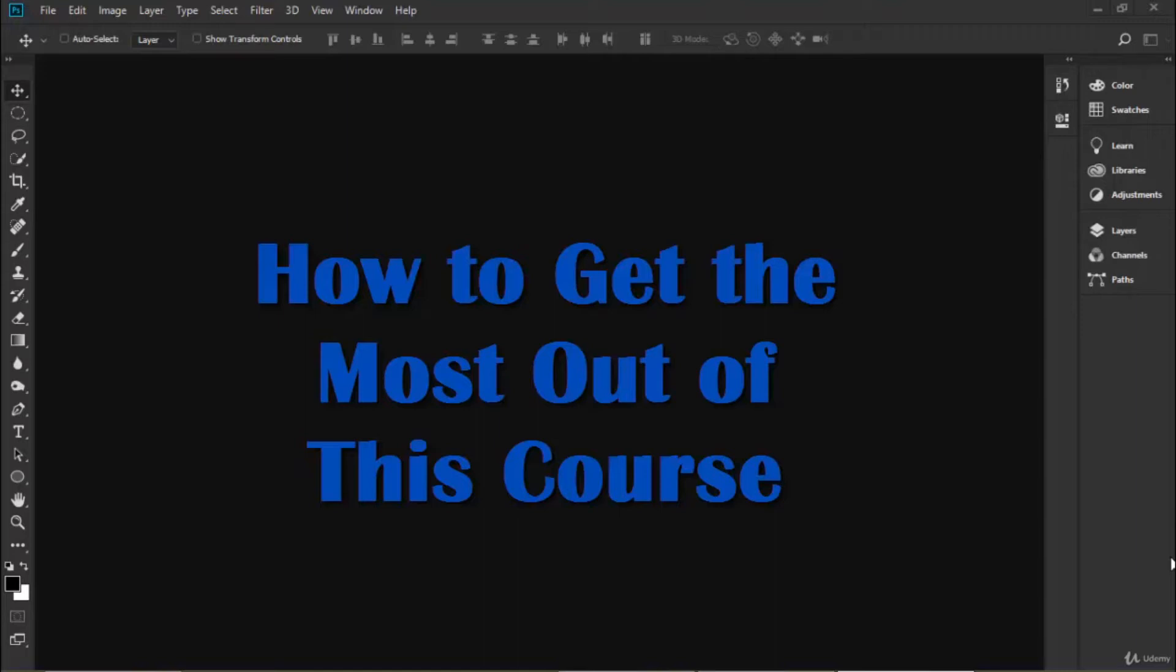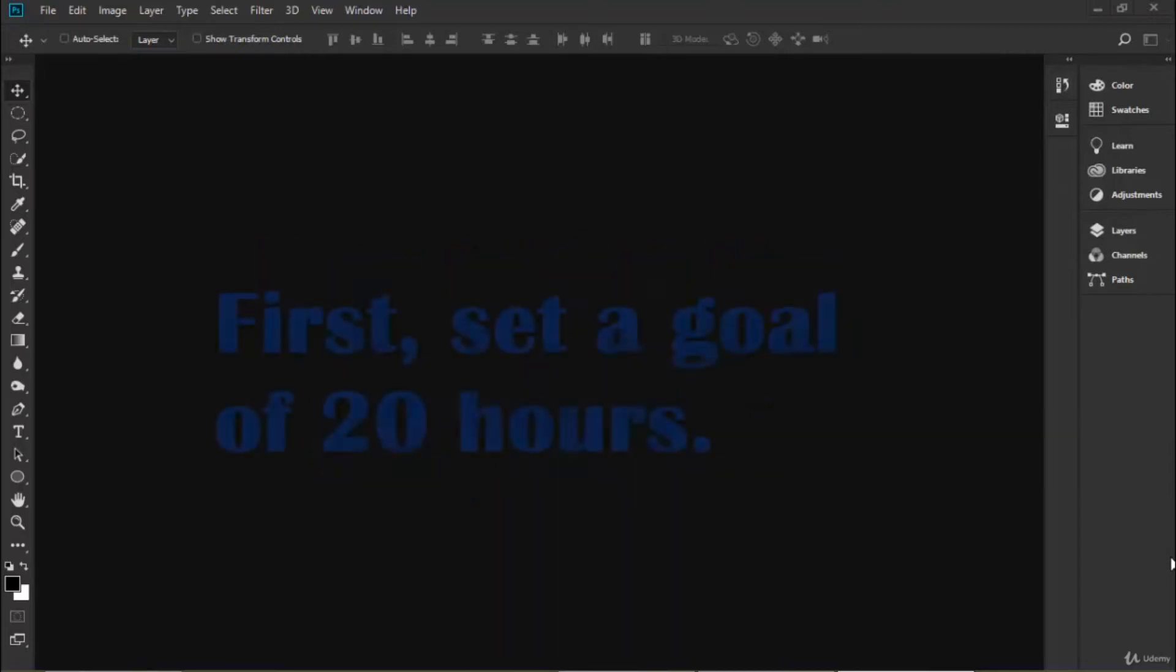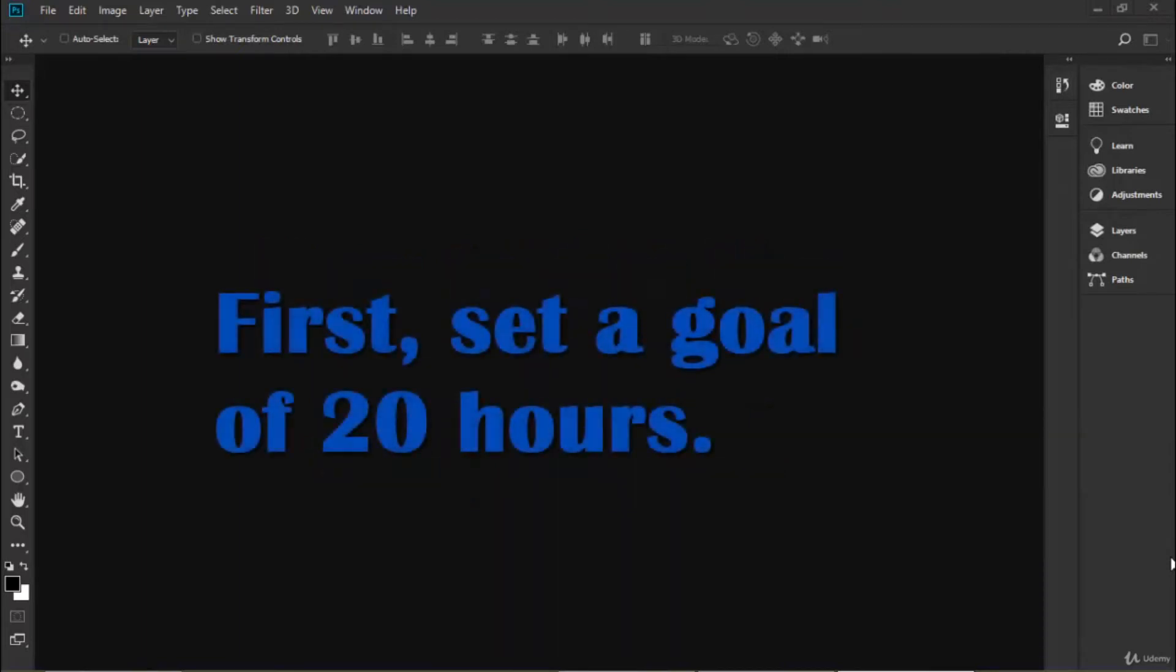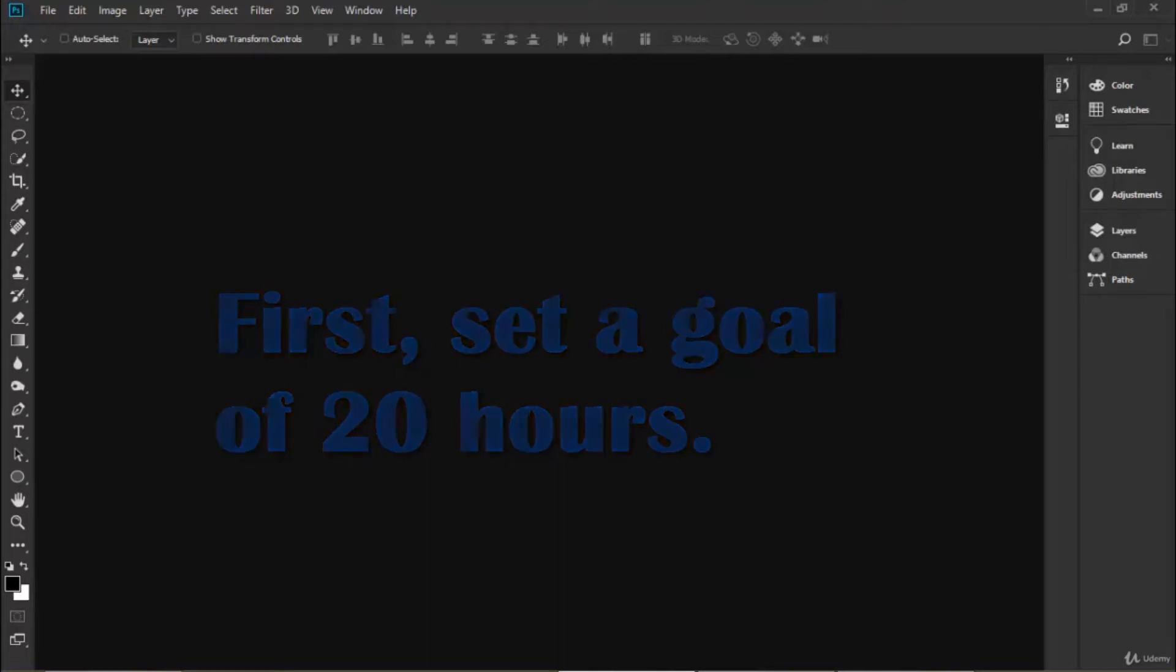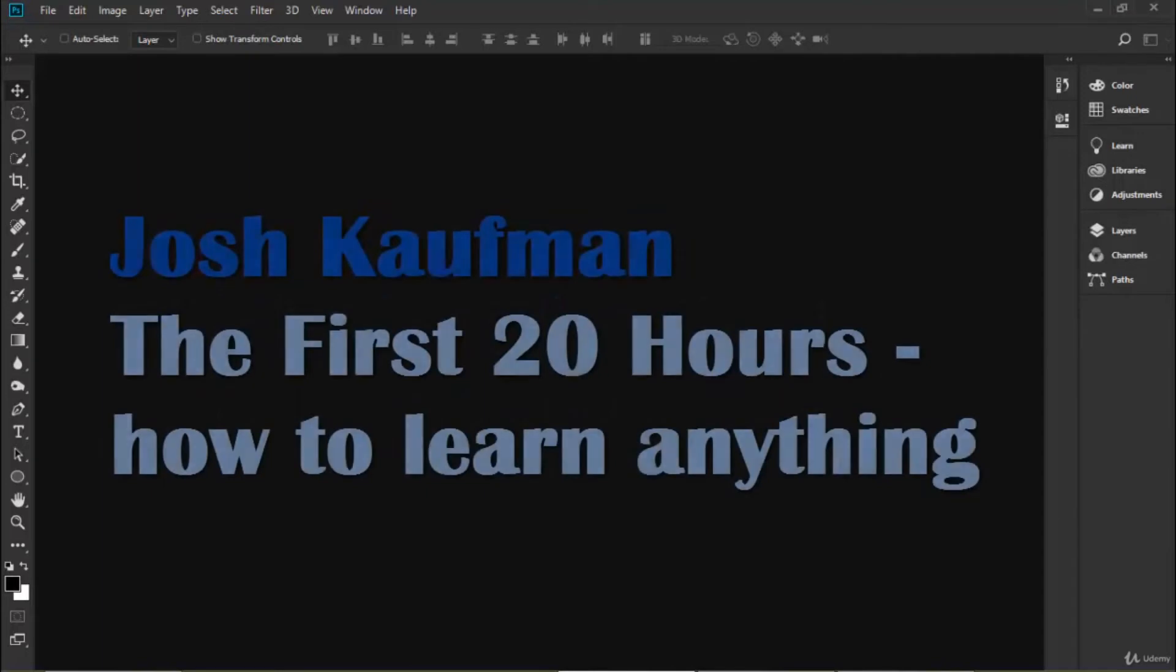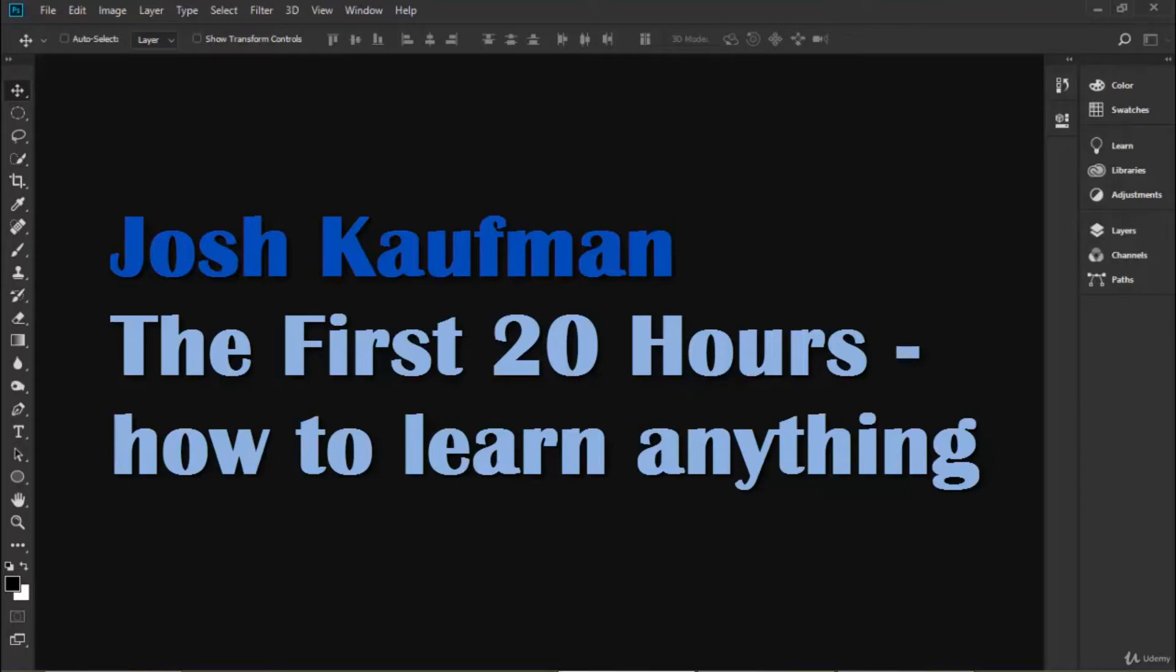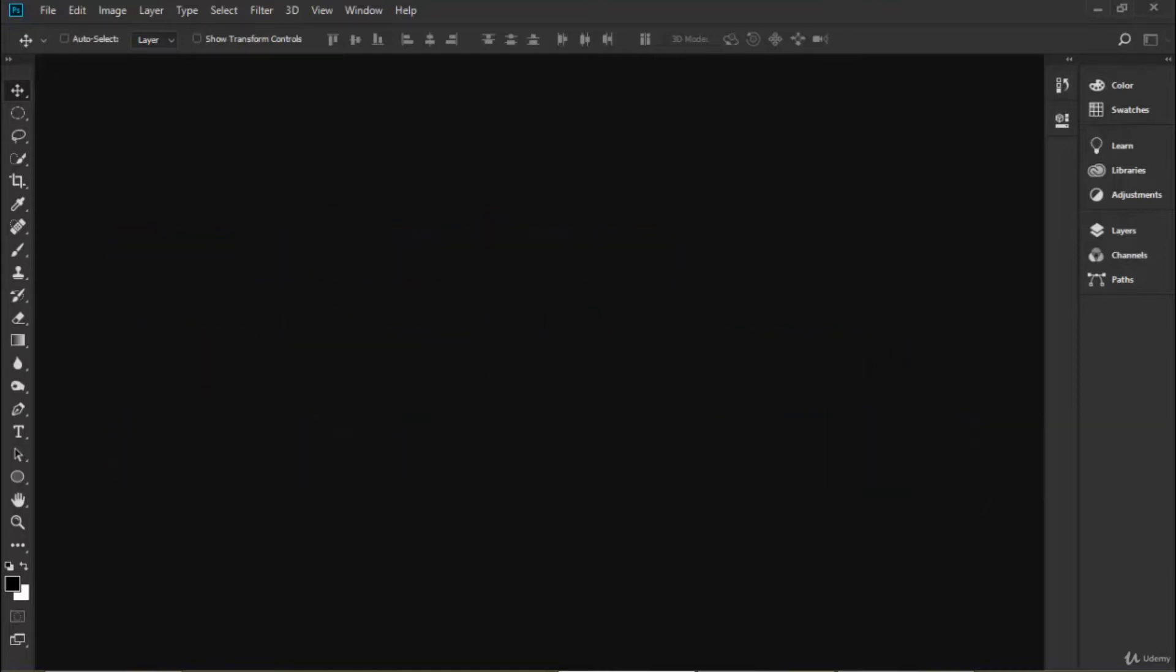The first thing that you need to do is set a goal for yourself to study Photoshop for 20 hours. This is what I did to get over my learning curve, and I got the idea from a YouTube video by Josh Kaufman called "The First 20 Hours." If you search for that on YouTube, he talks about how important it is to just spend that first 20 hours learning and doing it hands-on.